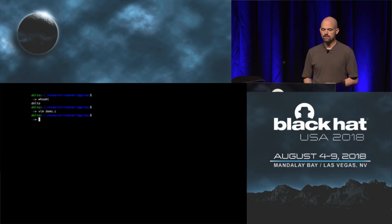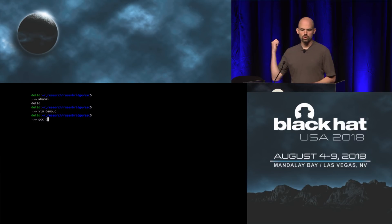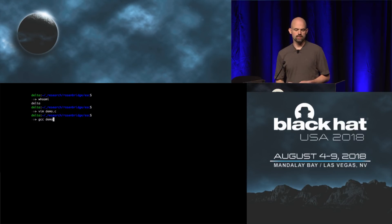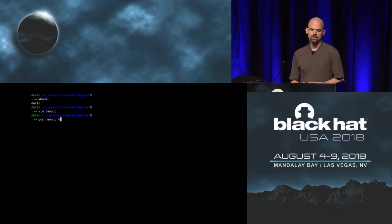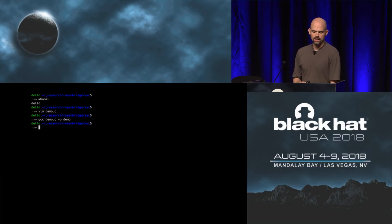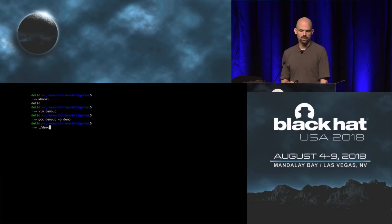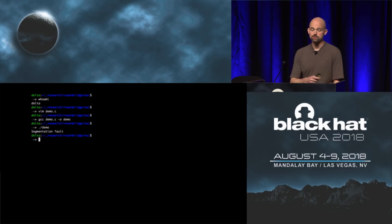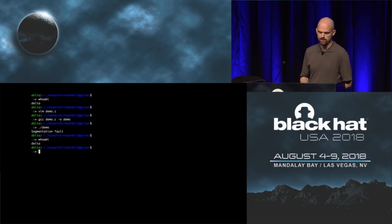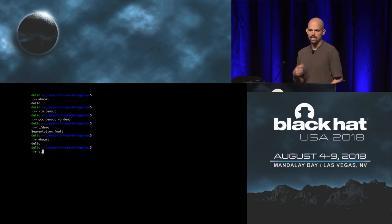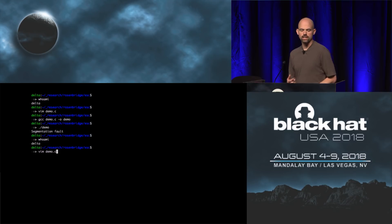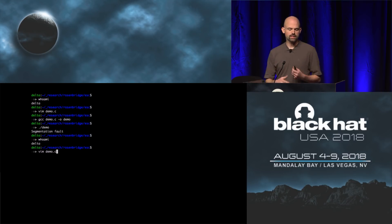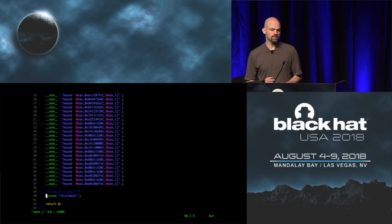So let's give this a try. We'll compile this little program. We will execute it. And sure enough, just like we expected, we get a segmentation fault and our user hasn't changed. So that's nothing terribly interesting here.